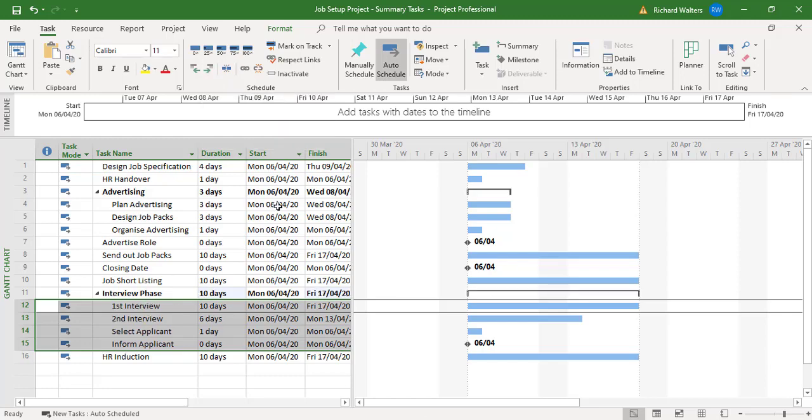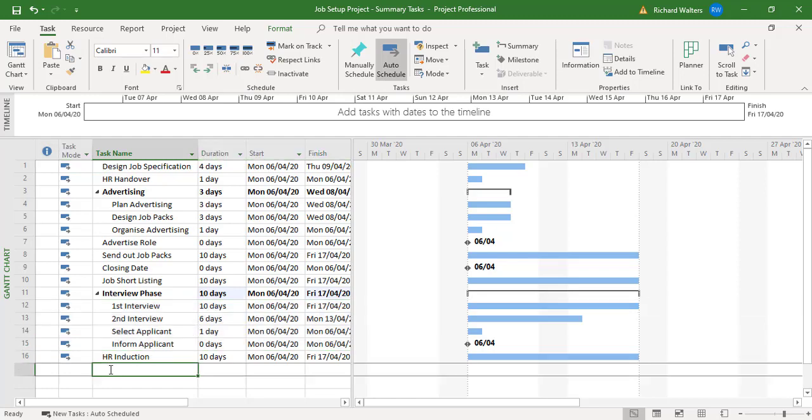What you'll notice is the durations at present are showing the longest durations of the tasks within the summary task. But people might say well that's not always going to be the case. Well it won't, because when you link the tasks together these summaries will give you different durations.